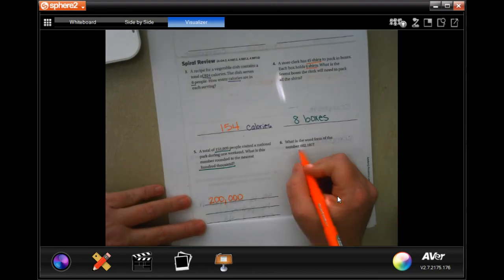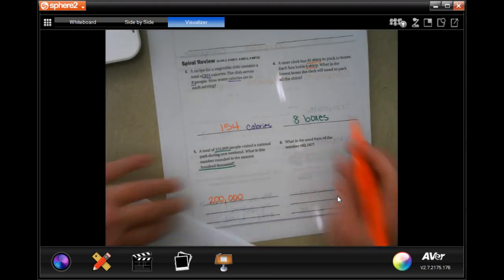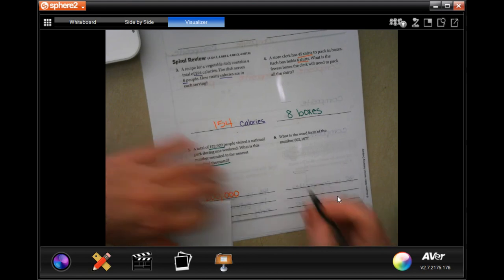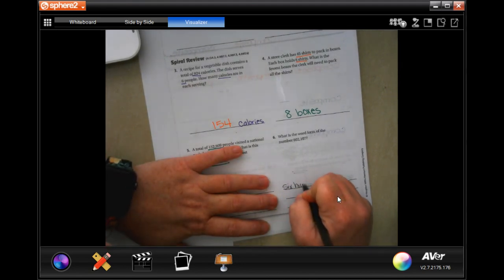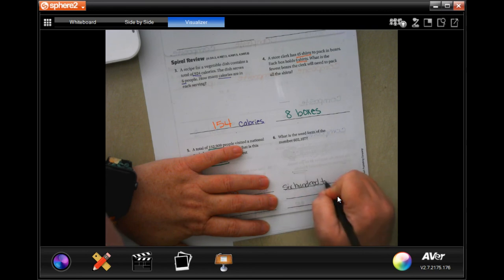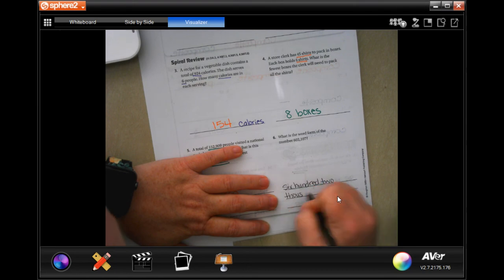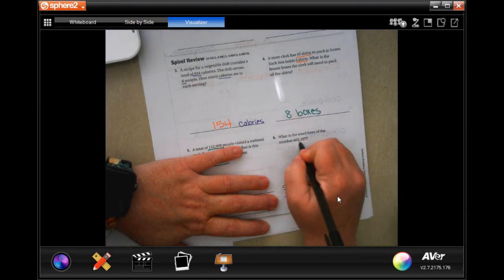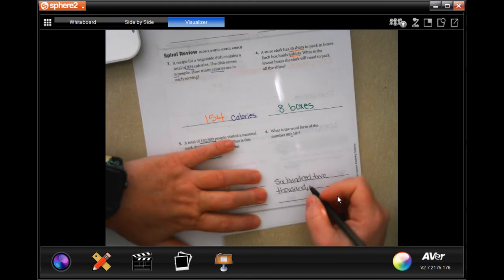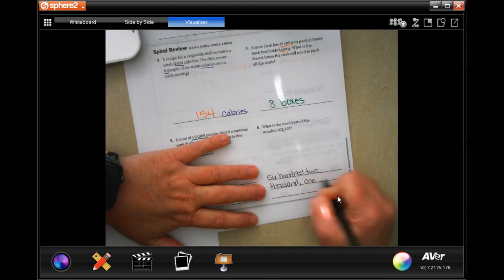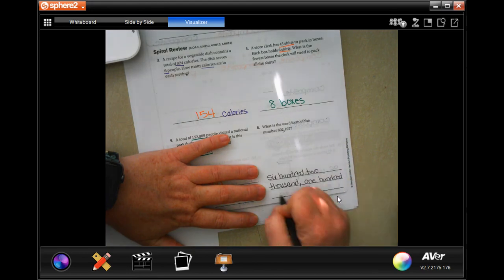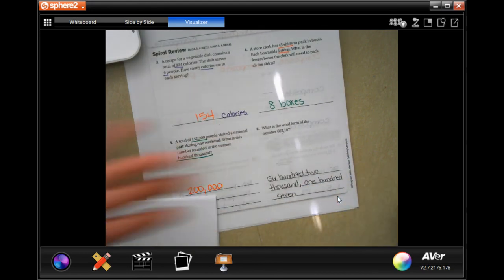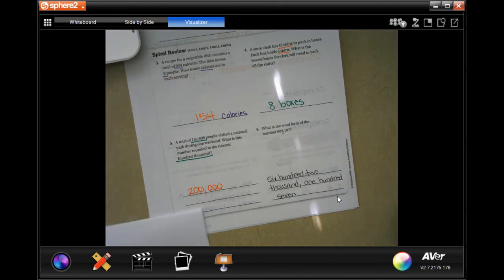What is the word form of 602,107? Six hundred two thousand, comma, anywhere there's a comma here, there goes a comma here, one hundred seven. There you go, guys.